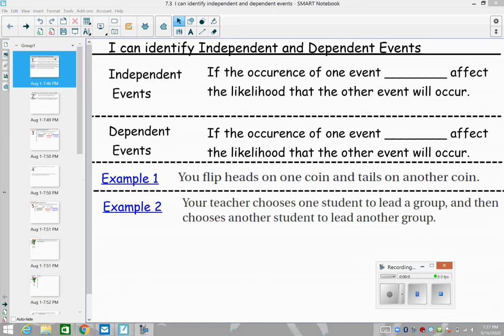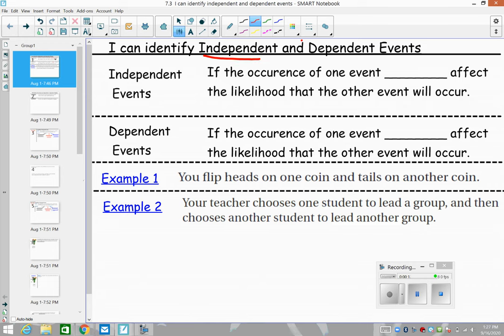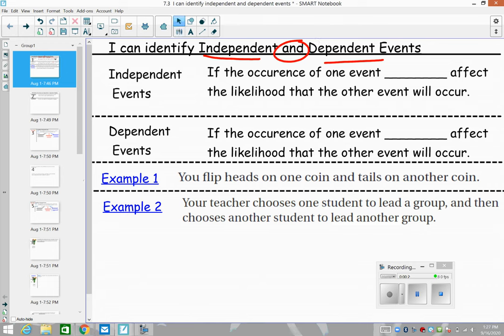Hey math friends, our learning target today is probability — specifically we're going to compare independent versus dependent events. An independent event is when the occurrence of one event does not affect or impact the likelihood of the other event, so they are completely independent things.